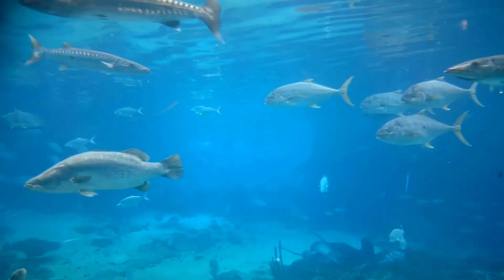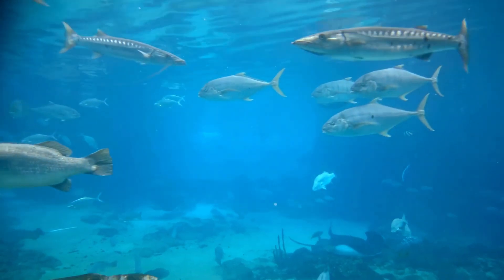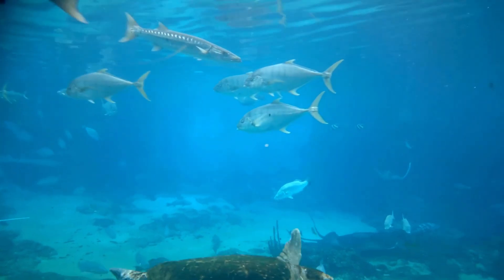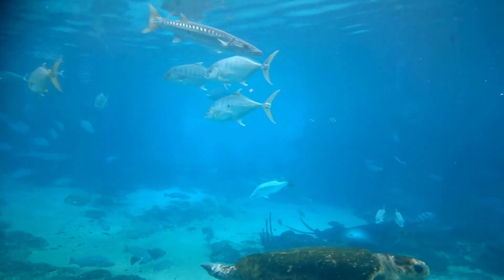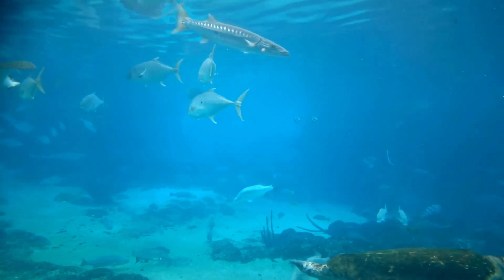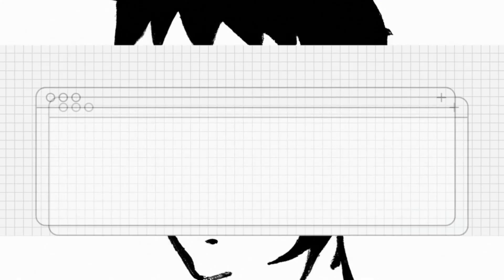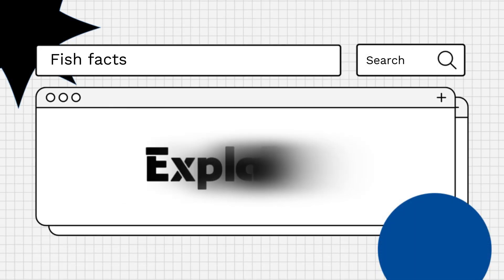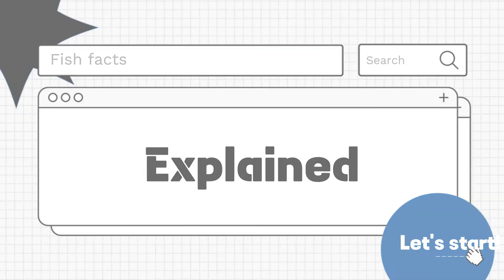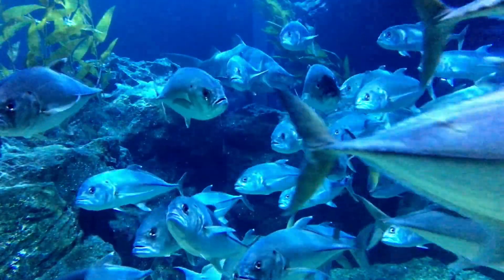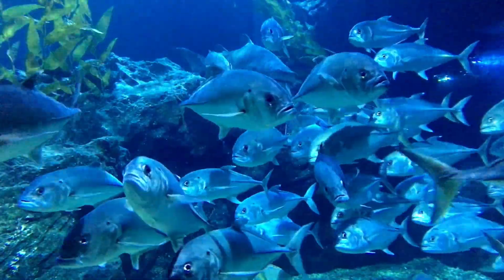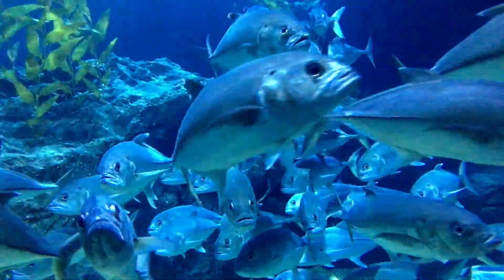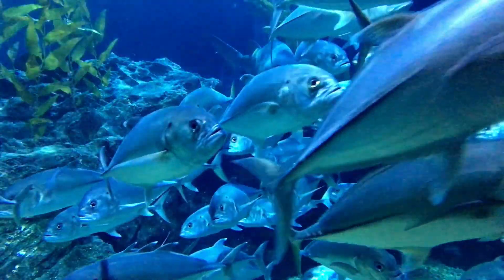Hello everyone! Are you curious about how fish reproduce? Let's find out! Fish reproduce through a variety of methods, including spawning and live birth, depending on the species.